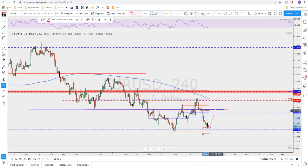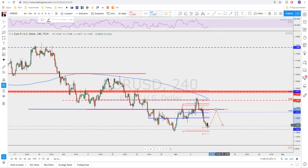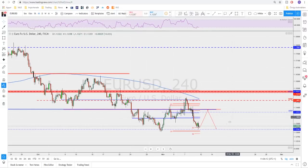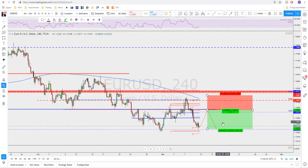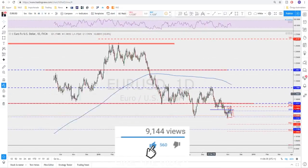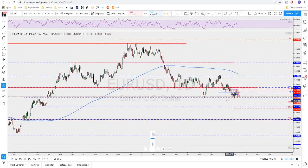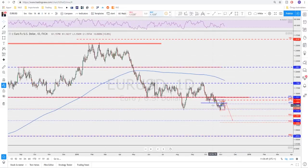That would be even better if we get a deeper correction toward this important support and resistance level that got broken last week, to then go back below it. Up here would be an even better area because we could have a much better risk-to-reward. A trade could look something like this, targeting the lows as target one - that would be a good risk-to-reward. If that got broken then we are talking about a longer-term move to the downside, as there is not much to support it until we reach down around the monthly S2 pivot level.